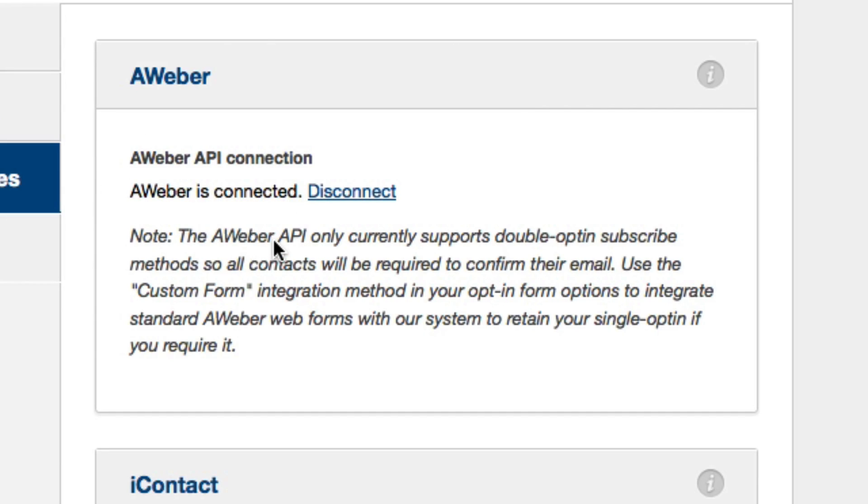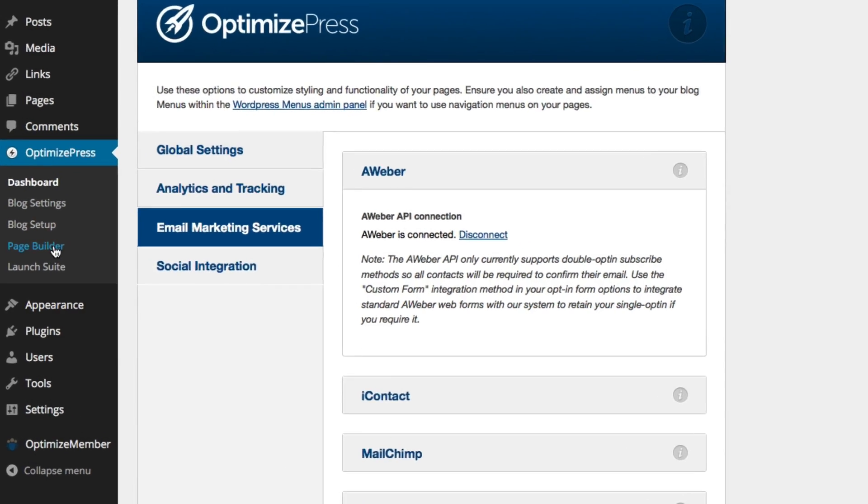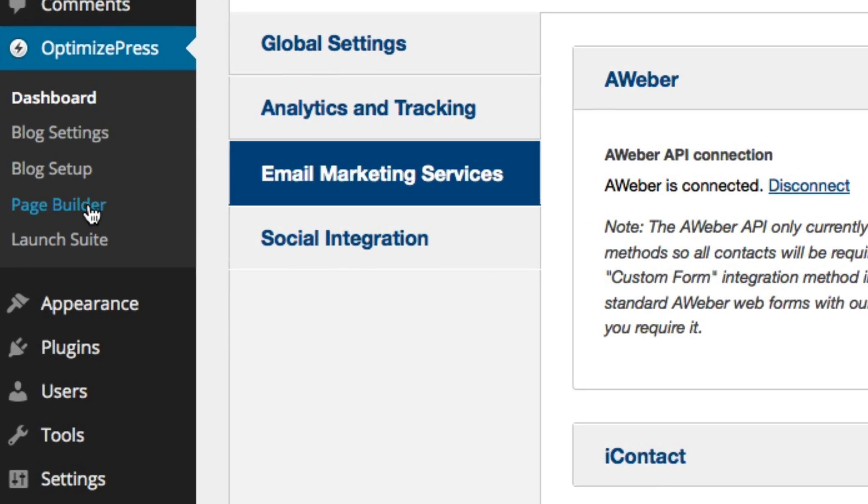So whenever we create a new landing page we can easily integrate our opt-in forms with this Aweber account. The next thing we need to do is choose a template for our site.